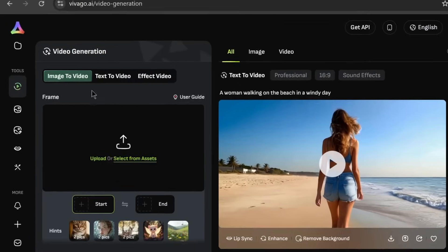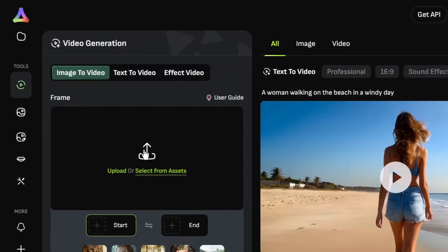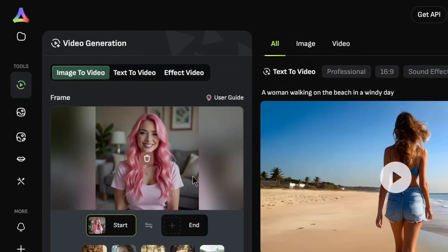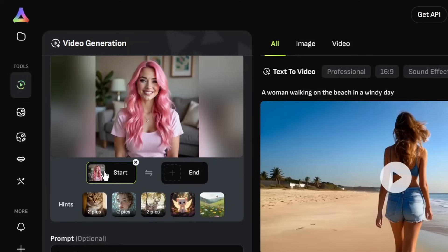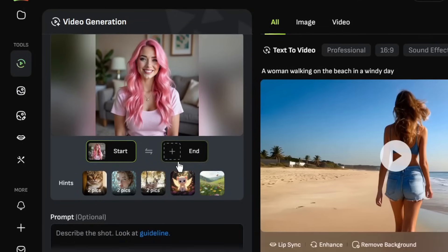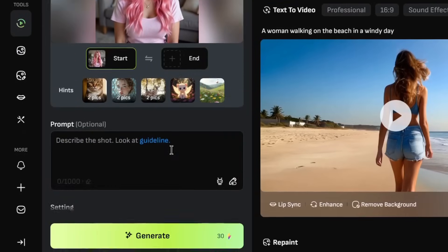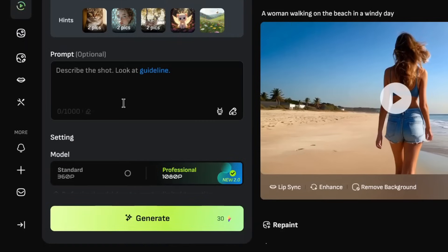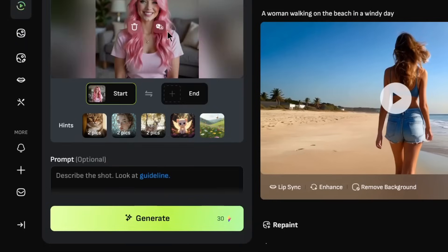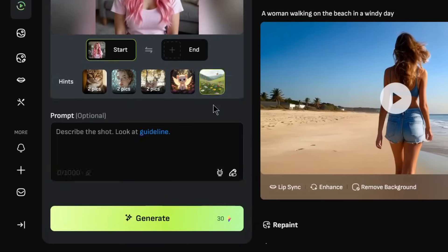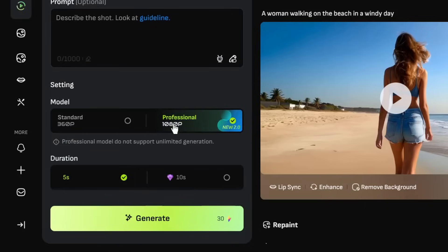So let's move on to the image to video and upload an image. Let's upload this image that we used this very tool to generate. And as you can see, it also supports the popular start and end frame feature. Now for the prompt, we leave it empty. As always, if you're a regular viewer of the channel, you know that we leave it to see how the model really understands the image on its own.